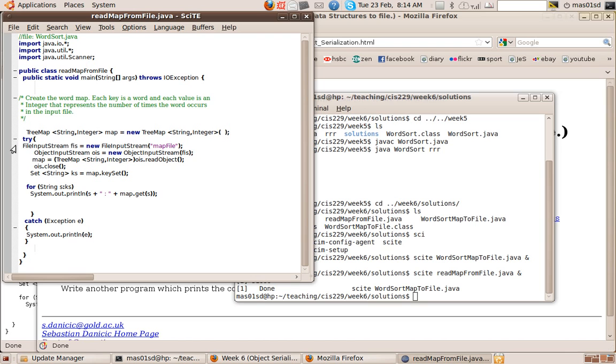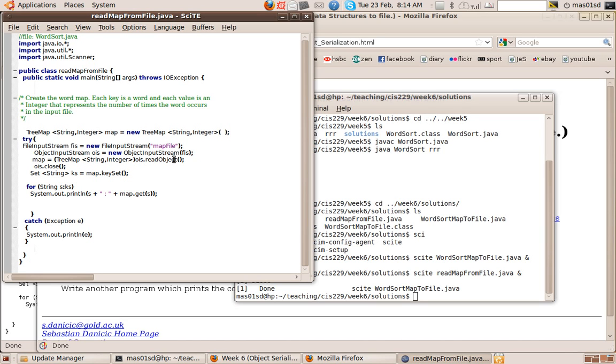So what we do here is we have a file input stream and an object input stream. So I've got this object input stream which I'm associating with this map file that we created in our other program. Then what I do is in one command I read the object from the object input stream.